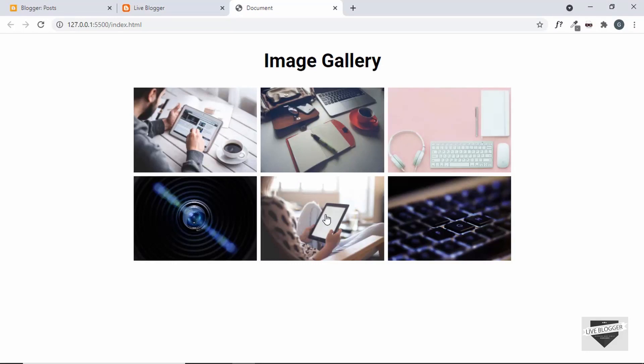Hi everybody, welcome to Live Blogger. In this video I'll show you how to add a responsive image gallery to your Blogger website. This is the image gallery that we're going to add. I have shown you how to design this from scratch using HTML, CSS and JavaScript in my previous videos, so you can go ahead and check them out. I will leave the link in the description of this video.